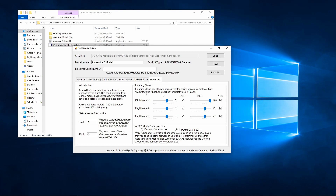Your heading gains allows us to adjust the heading gains when the aircraft is in its self-leveling mode — for pitch and roll in flight mode one, flight mode two, and flight mode three. The checkbox here is to put it in absolute gain mode instead of relative.